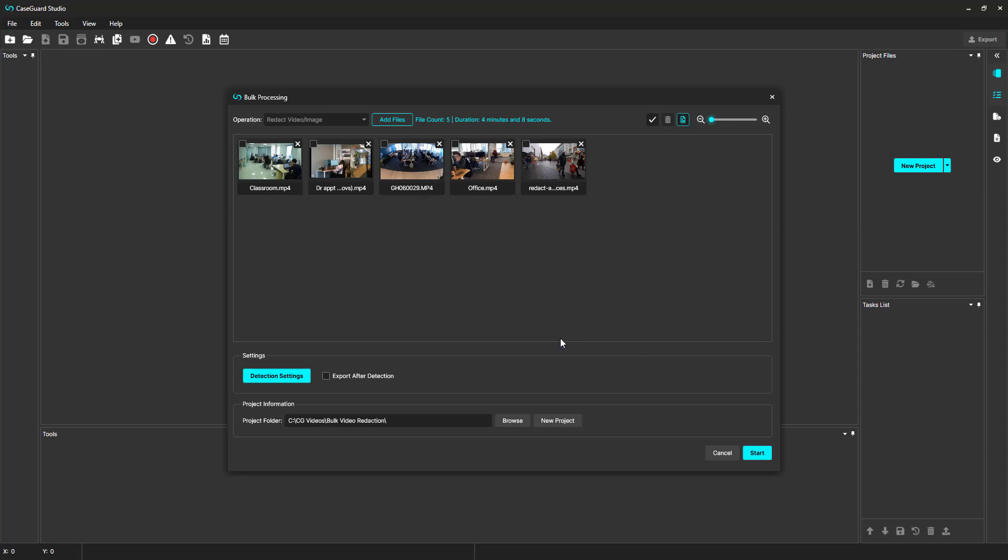The last thing I want to mention is this Export After Detection checkbox. If this checkbox is checked, CaseGuard will also export the redacted file for me. This is a really useful tool if you do not need to unredact any of your objects or make any edits to your file. Checking this checkbox will result in my project having a total of 10 files rather than 5.